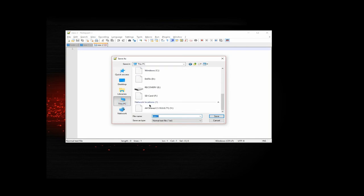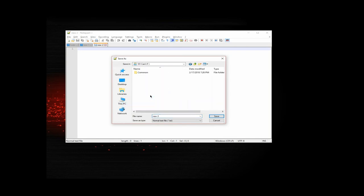I want to put it in the root of the SD card. And again, we want to name it update.acu.